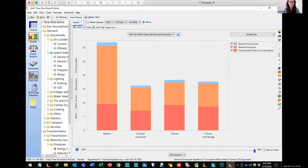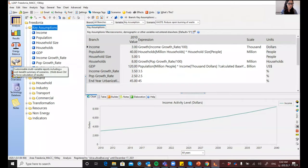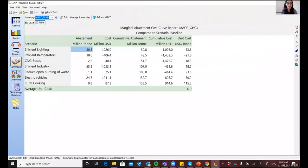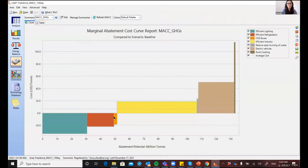Thank you, Charlie. I will give you a very quick demonstration of two new types of analysis and visualizations available in Leap 2020, which you can access in the summaries view. The first is the MAC curves — the marginal abatement cost curve report. MAC curves are a very useful tool for comparing the costs and abatement potential of various mitigation options. This tool is very helpful for policymakers to prioritize which measures to pursue — those that are the most cost effective and most ambitious.